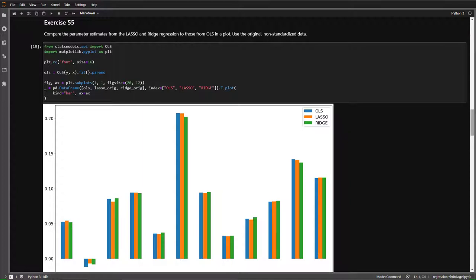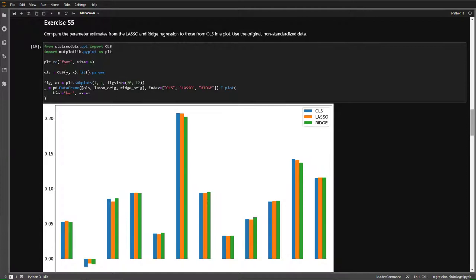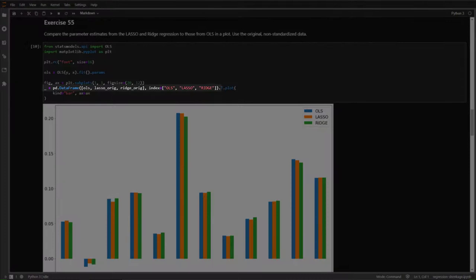In Exercise 55, we compare the coefficients estimated using Lasso and ridge regression to those from OLS. To compare, we estimate OLS coefficients using StatsModels OLS, which is a special case of Lasso or ridge when the penalty parameter is 0. To simplify plotting, we take our three sets of parameters — OLS, Lasso transformed back to original scale, and Ridge transformed back to original scale — and combine them into a single dataframe. We then call plot on this dataframe using a bar plot, passing an axis we've created to easily set the figure size.